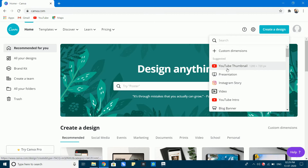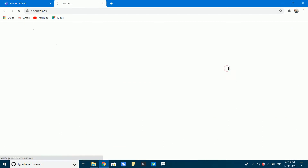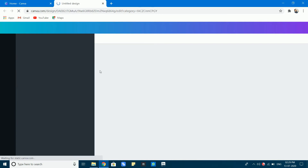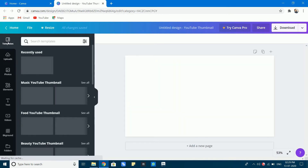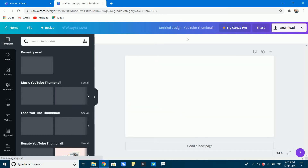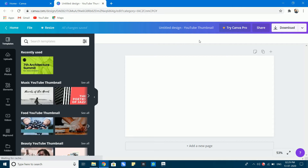First, we will create the YouTube thumbnail. Click on YouTube thumbnail and it will open the interface.